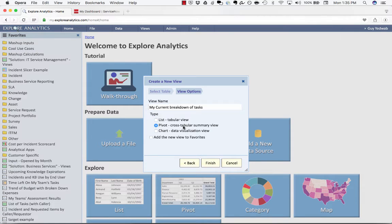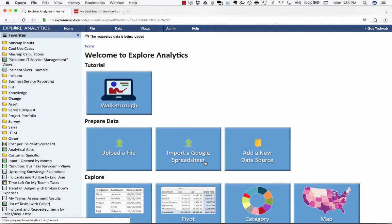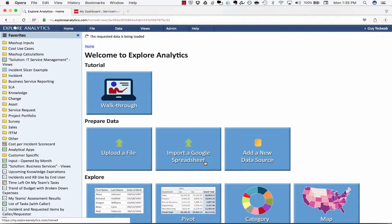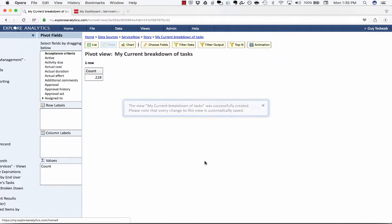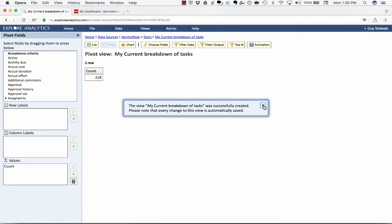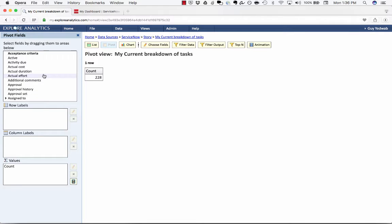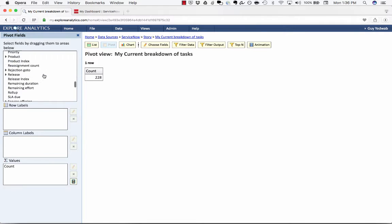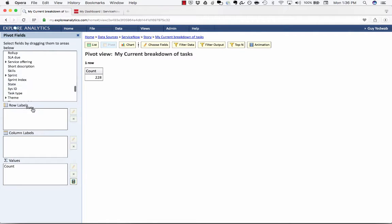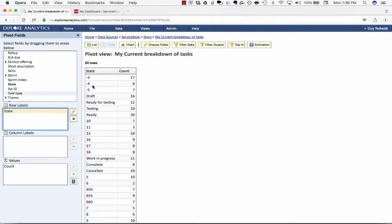Right now we're just going to set up the report to gather the data on a regular schedule. As soon as I click finish we're going to get a live report and we're going to want to break this down by how many tasks are open in each state. It's currently showing me how many current tasks there are and I'm going to drag the state into the rows so that now we're showing this by state.